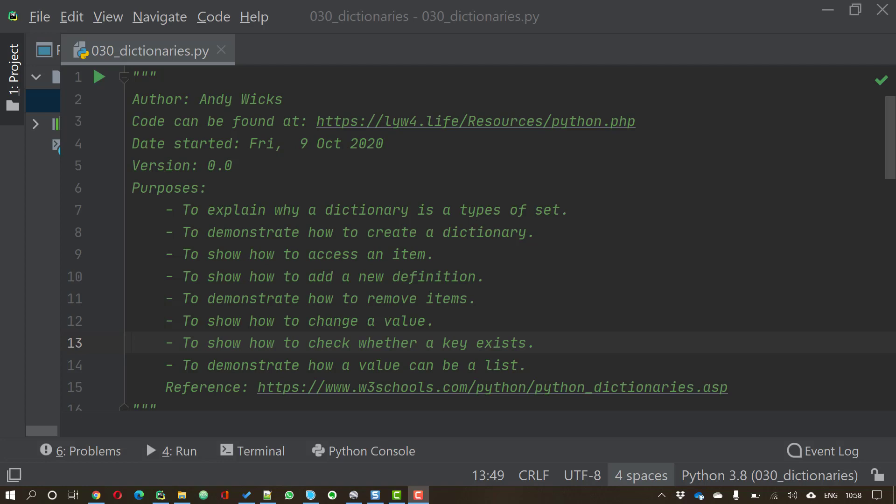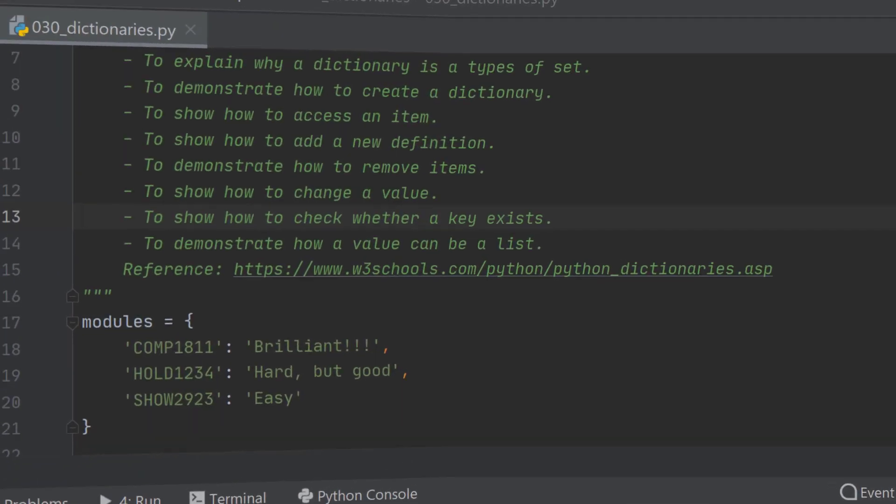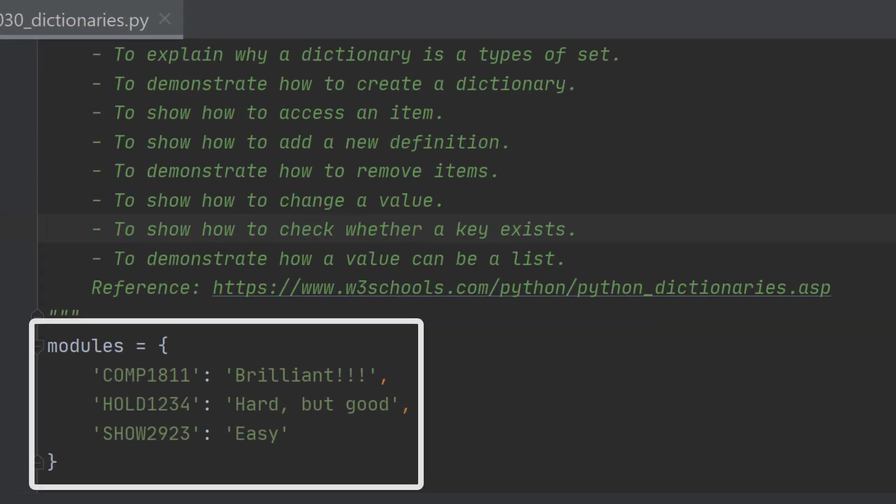So let's have a look at creating a dictionary. Here we have a dictionary with three definitions. What we've got on the left hand side are the keys that are being used and on the right hand side are the values of those keys.